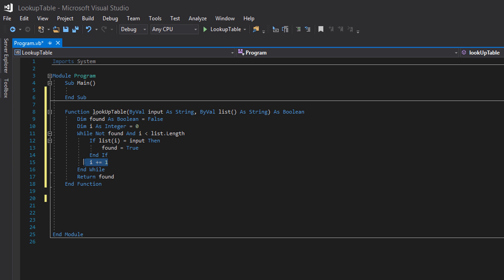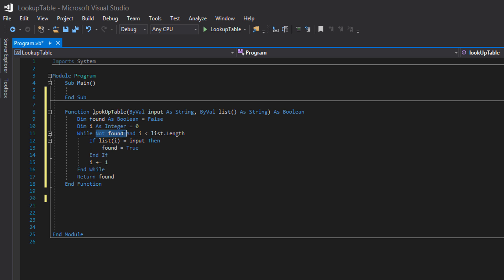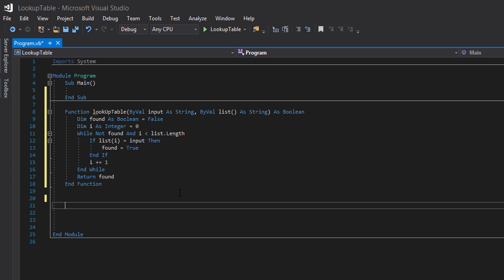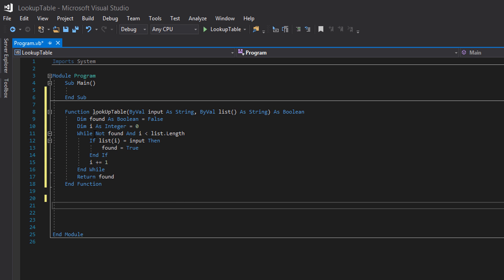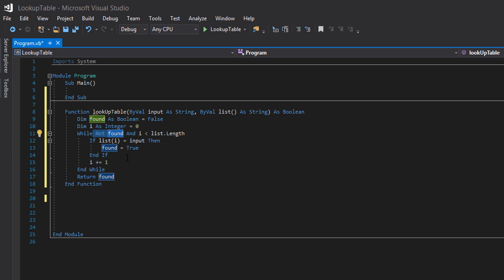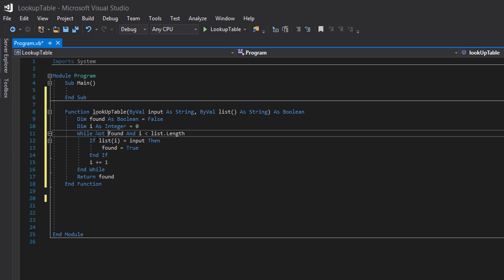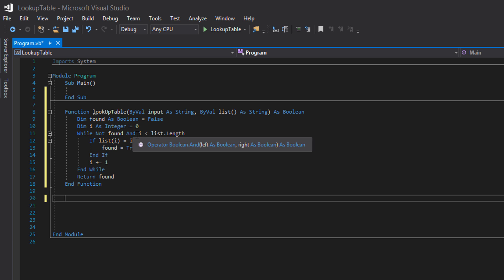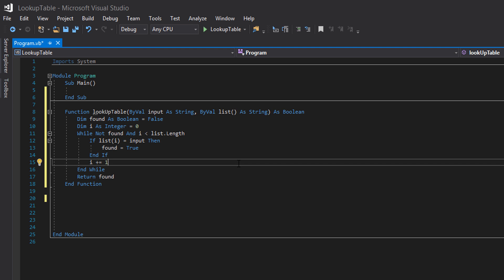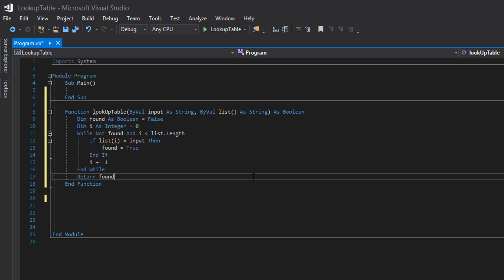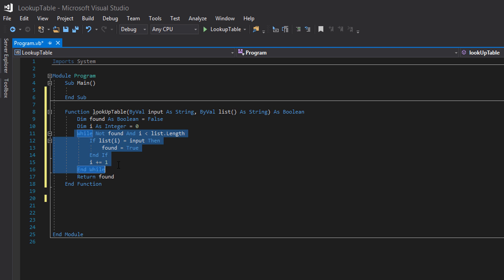Then we're going to do i plus equals one. To say okay we're going to go and check the next element of this array of values that are valid inputs. If found is true because there's a match, then this loop will stop. Due to the fact that not found means found has to be false. If found is true then not found is no longer a valid thing. And when we have an and boolean operator, both of these have to be true.